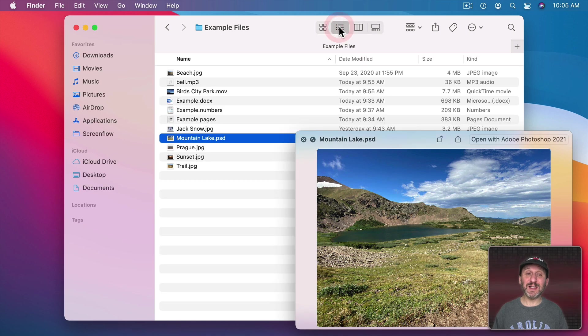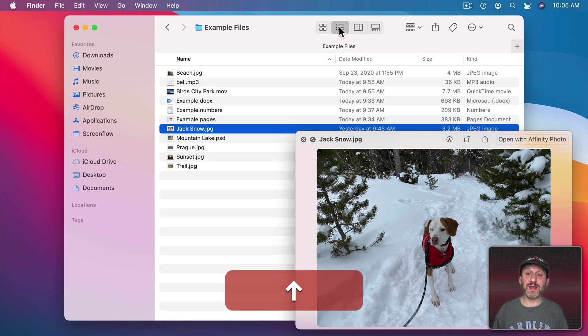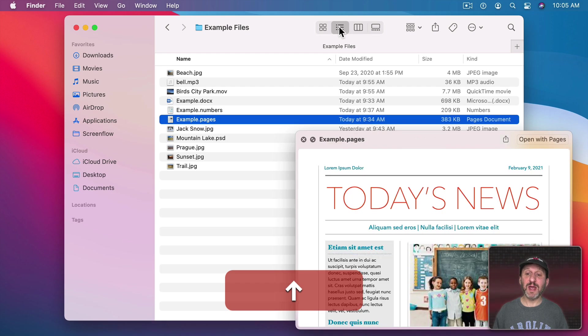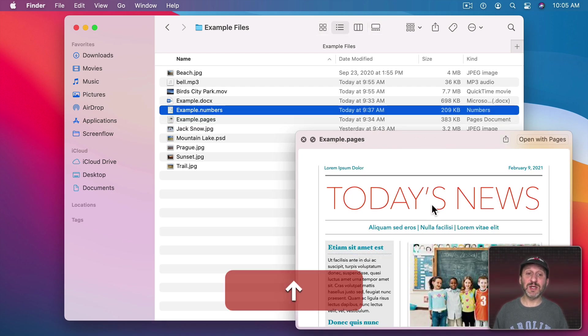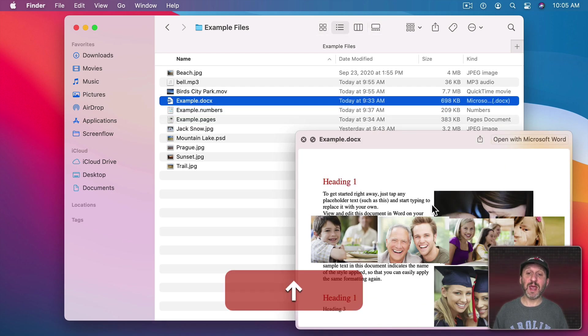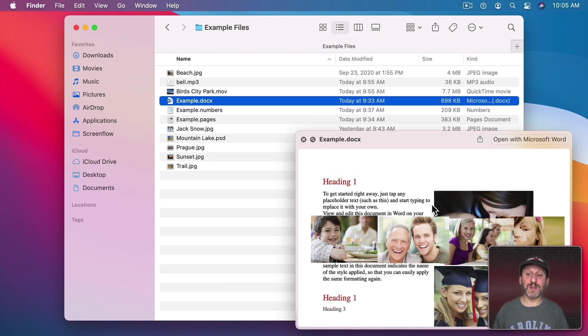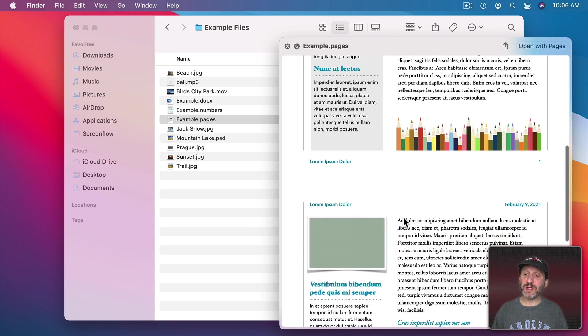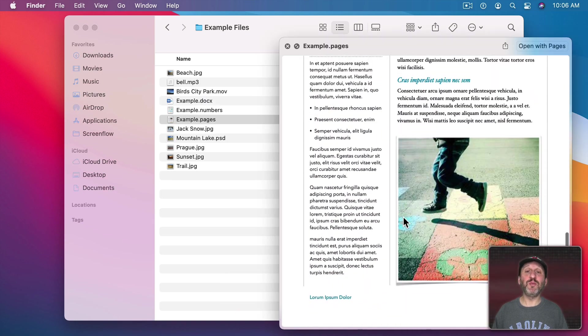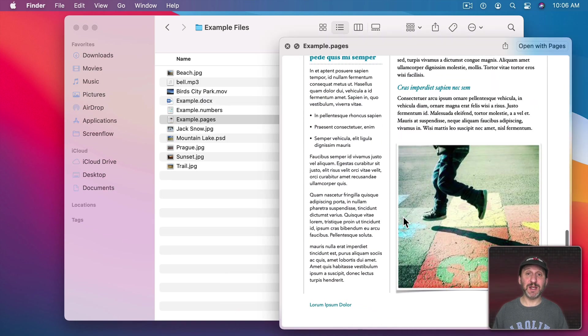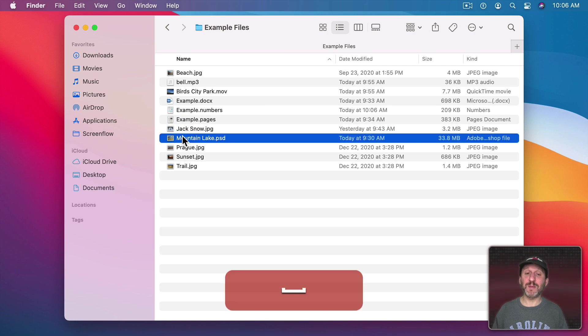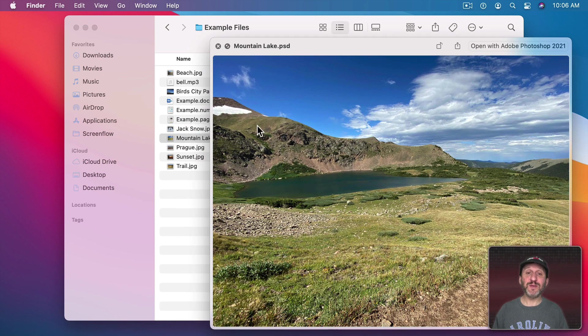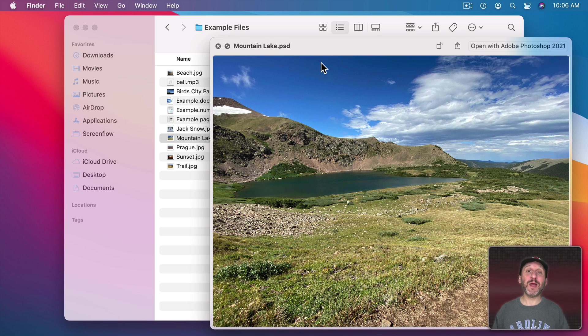It works great in List View. Now I can use the up and down arrow keys here to go to different files. You can see it also shows things like pages, numbers, and Word documents. There's even the ability to be able to scroll through multiple pages in documents. Also notice it works with Photoshop documents too. So even though this is a proprietary Photoshop format Mac OS has the ability to generate a preview and show it to you.